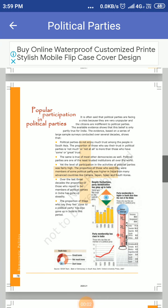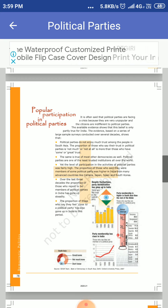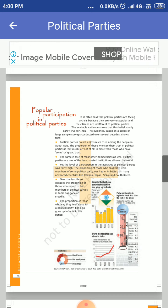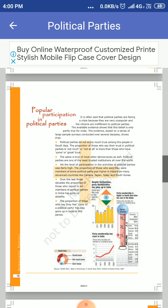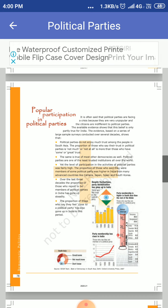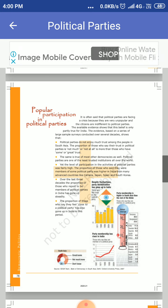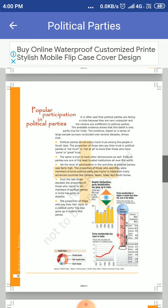Dear friends, this is the topic popular participation in political parties. It is often said that political parties are facing a crisis because they are very unpopular and the citizens are indifferent to political party.